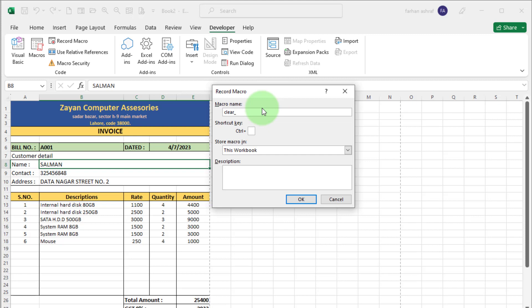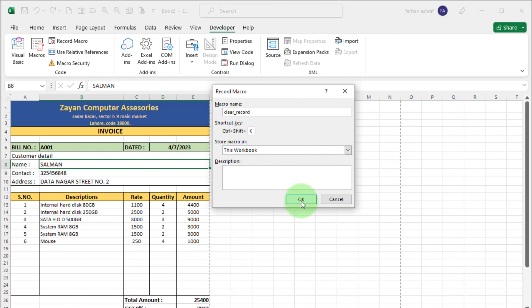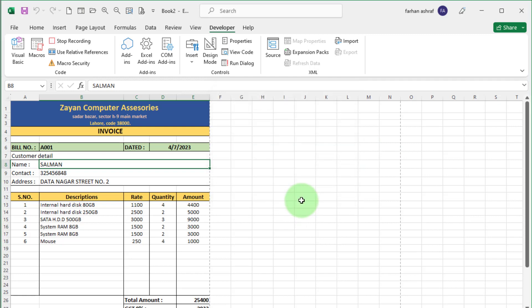Now create shortcut key to perform this macro. Only use that shortcut key which is unique. I am using control plus shift plus K. Now press ok. Macro recording start. Be careful here. Because every step is record.